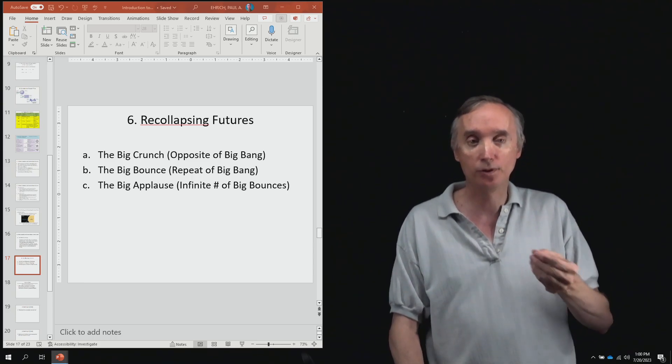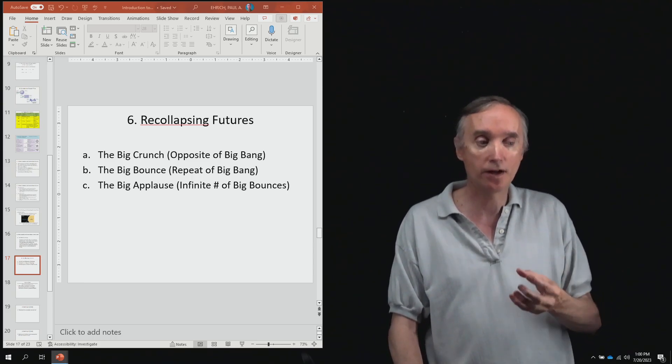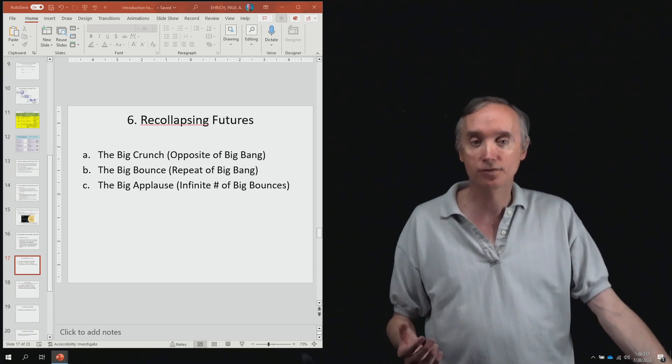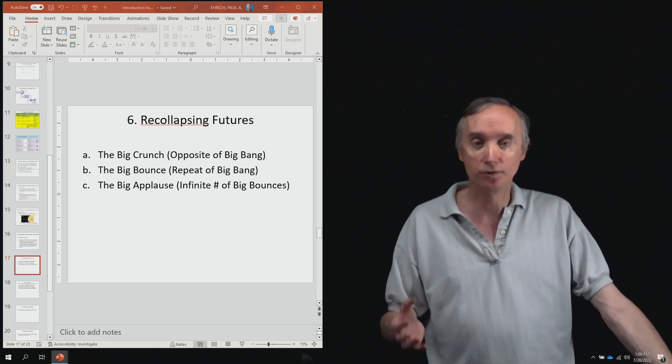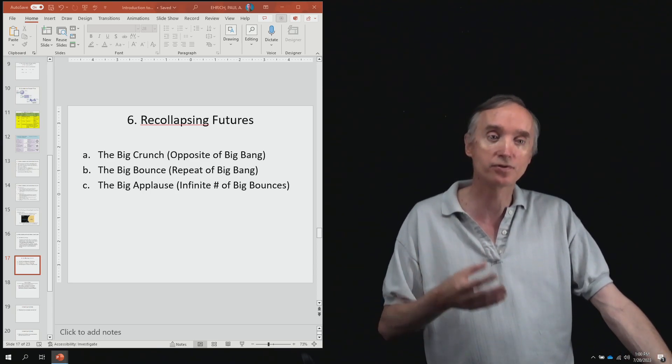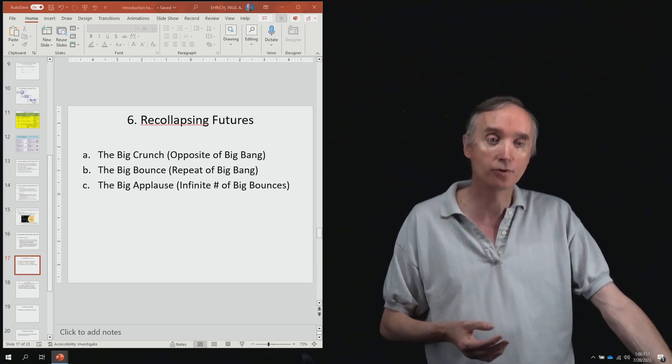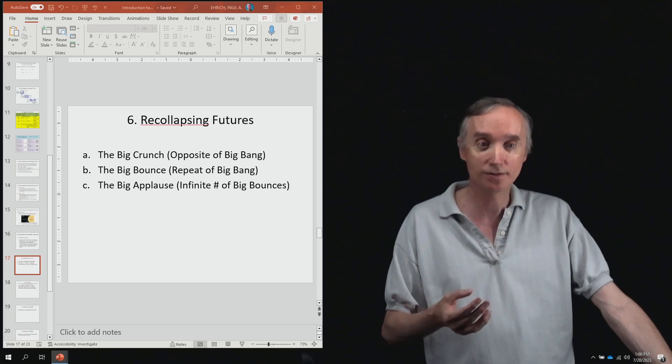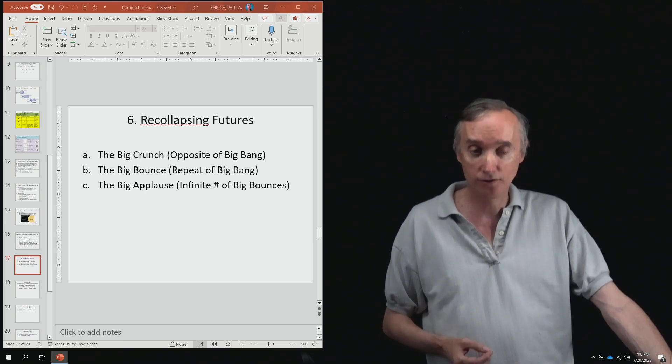And then we said that at even higher temperatures, the electroweak force would combine with the strong nuclear force to make GUT, the grand unified theory.